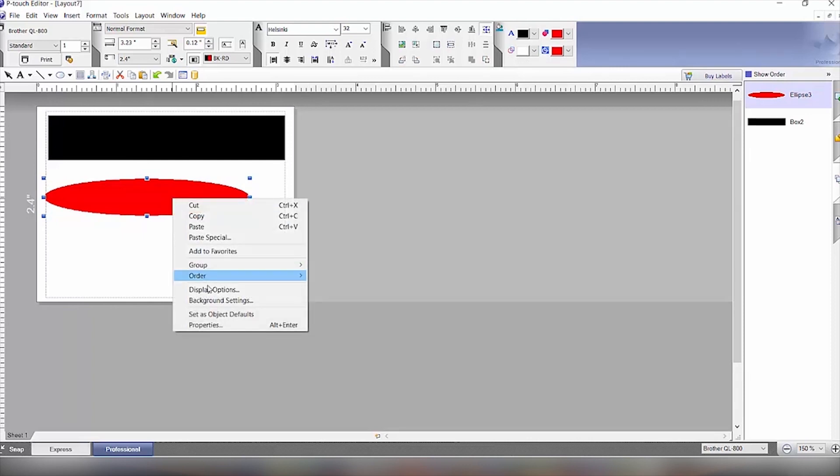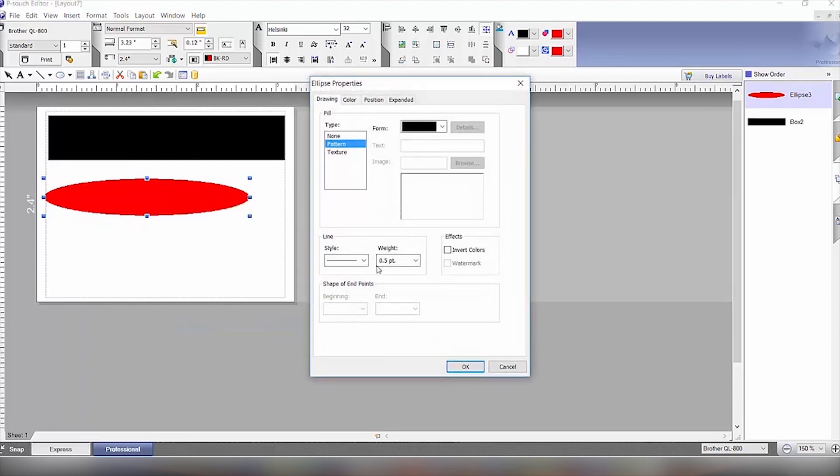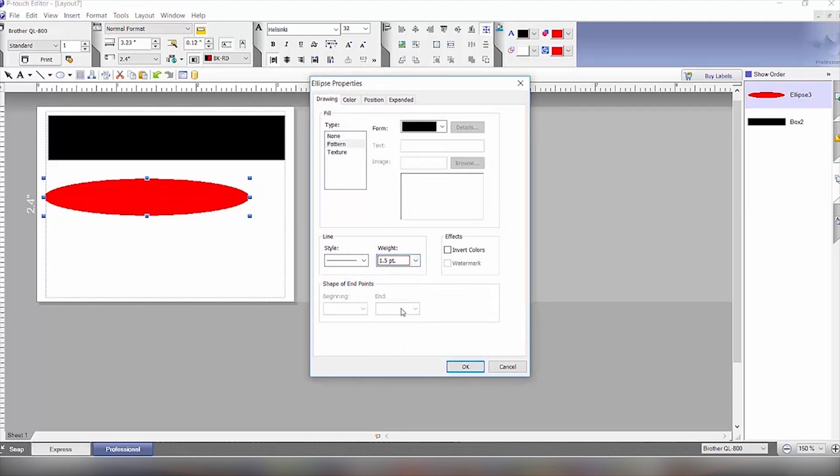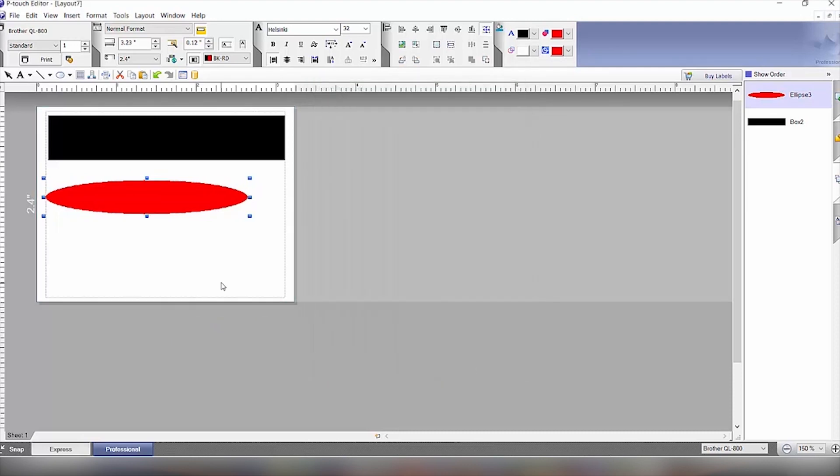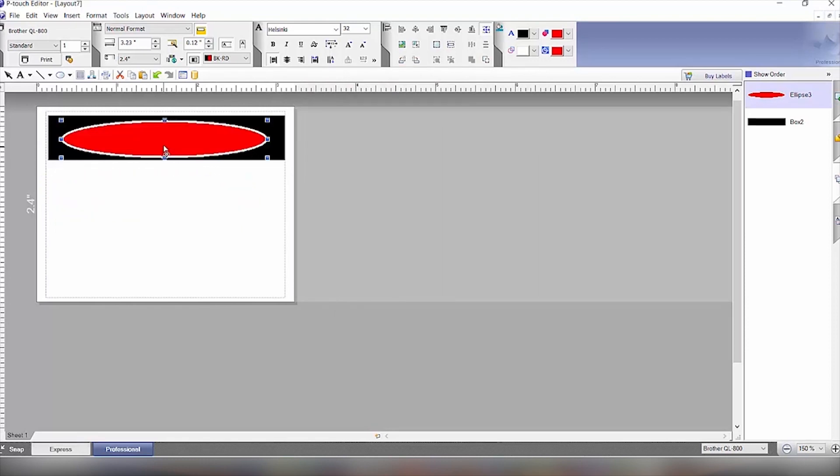We will click again on Properties just to make that a little bit heavier weight, 1.5. And then click OK. And then we will move this up into the black area here. And now we have the start of our part.